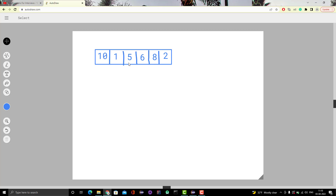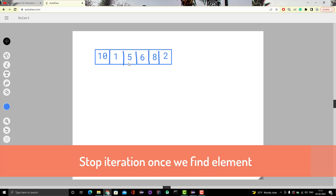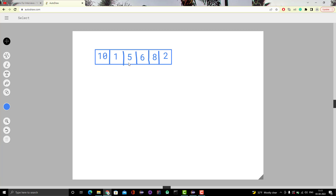We are only checking whether the array contains the element, not handling duplicates. In the best case, we find it early and return true. If the element is not present in the array, we return or print that the element is not present. In the worst case, we go through all elements and either find it at the last position or not at all. The logic is simple: iterate from the first index to the last until we get the element, then terminate the iteration.